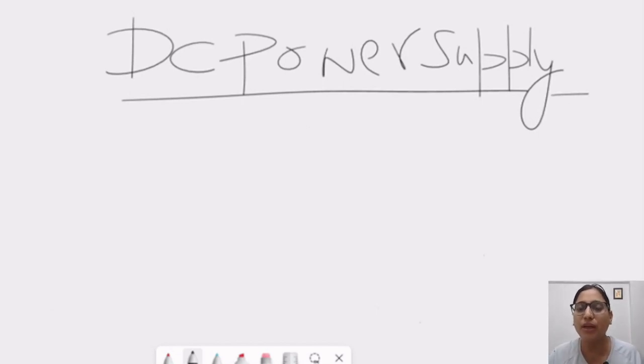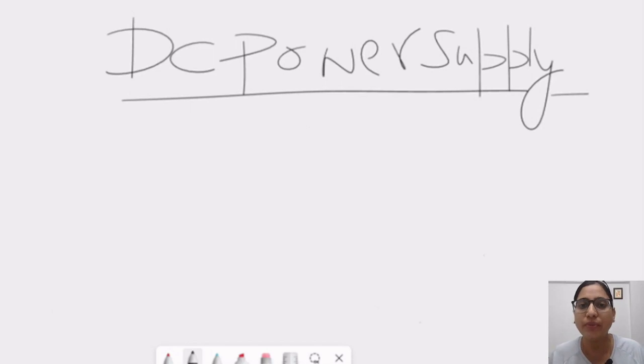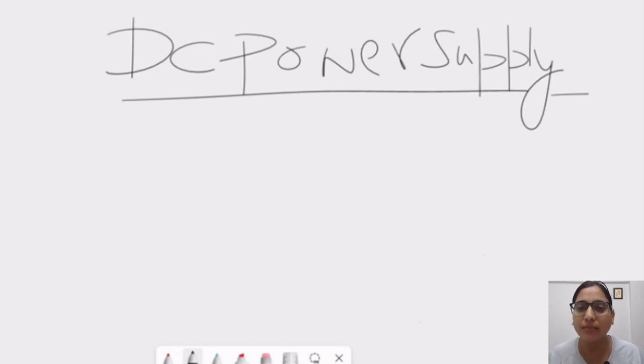Hello everyone, welcome to APSB Packardly and this is your mentor Swati Joshi. In this class, we will study about DC power supply.